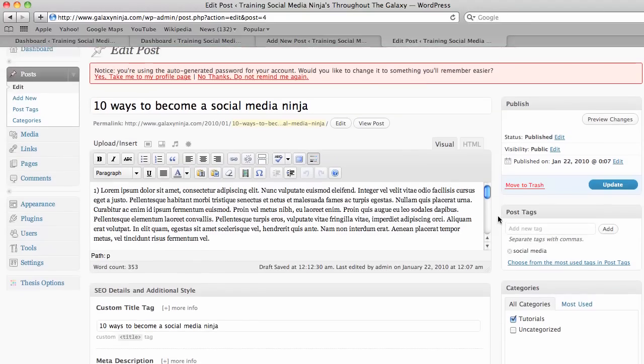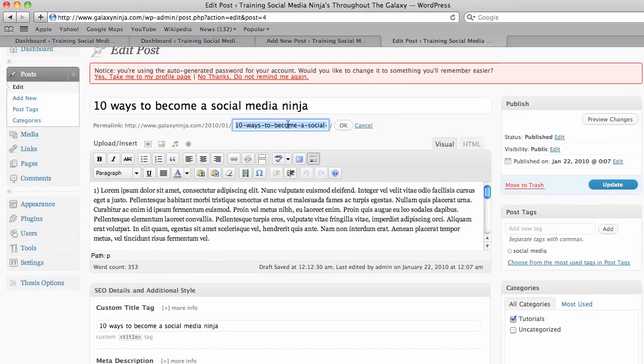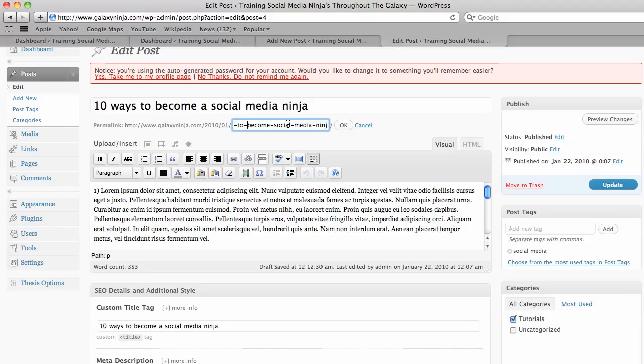And the very last thing is the URL. And so it's important not to put all those basic kind of words, just putting the main words: 10 ways become social media ninja.